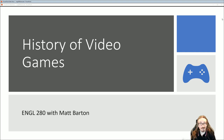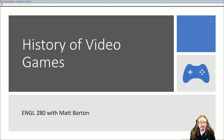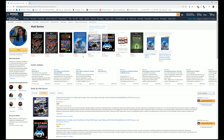Hello folks and welcome back to English 280 with me, Dr. Matt Barton. In this lecture we'll be covering one of my favorite topics, the history of video games. It's something that I have really dedicated my scholarship to. I thought I would show you briefly some of the books that I've worked on over the years to give you some sense of the scale of my obsession.